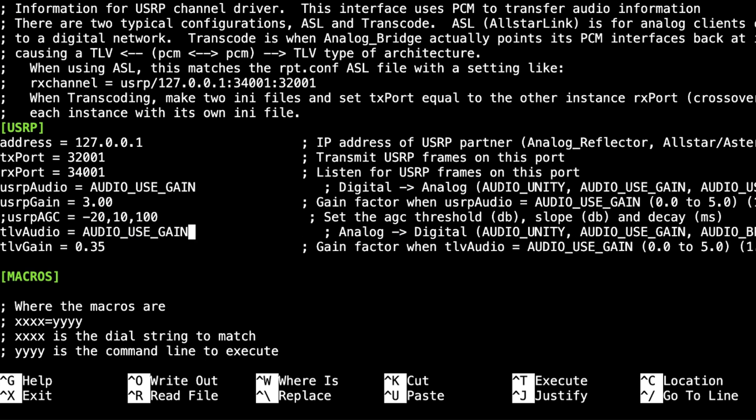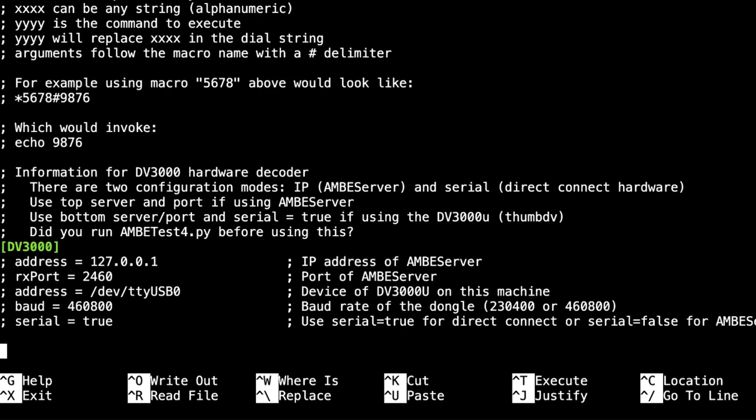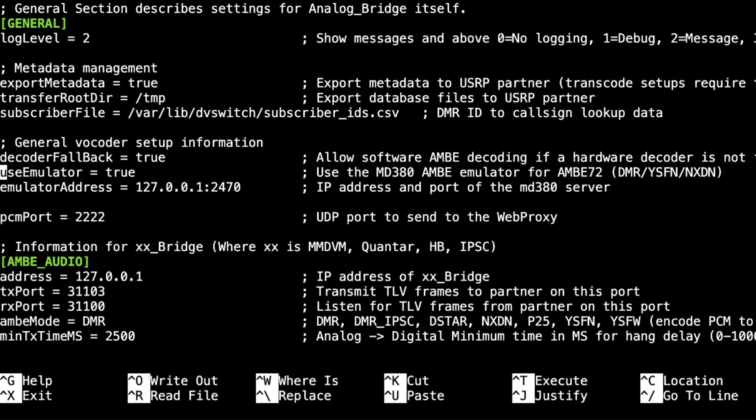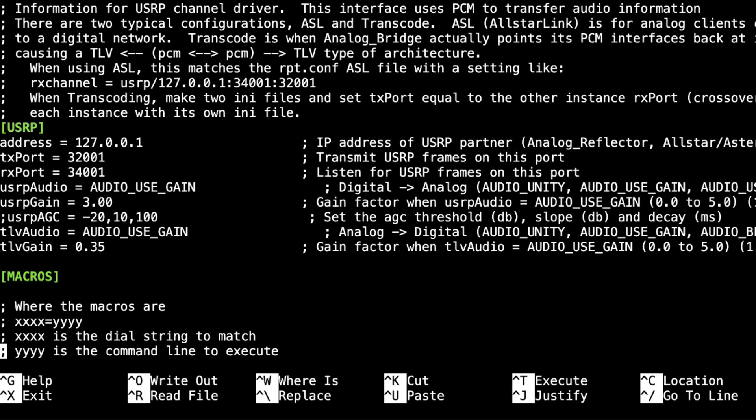And I'm going to change this line from audio_unity to audio_use_gain as well. These are settings that seem to work for me. You can play around with these settings and see how well they work for you. This is a customization of your audio as it passes from DMR to analog.